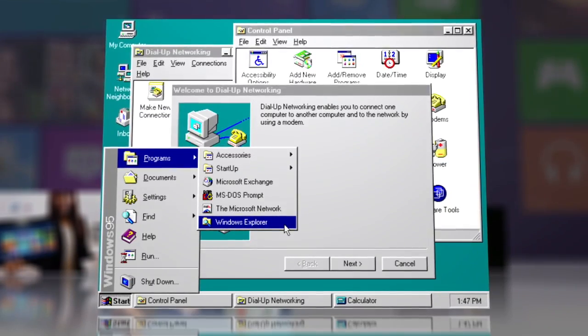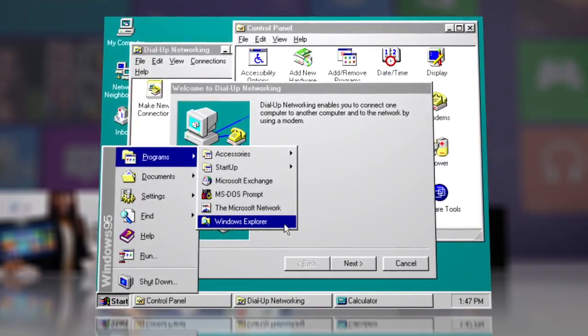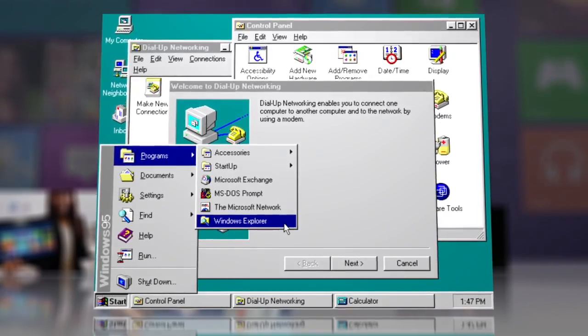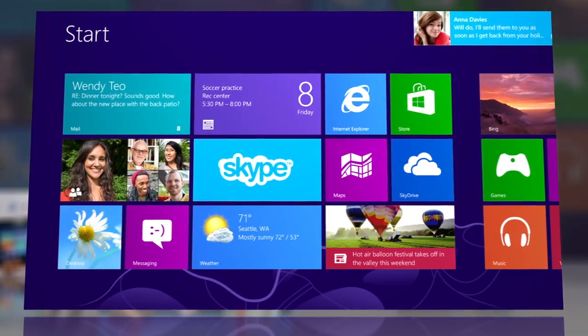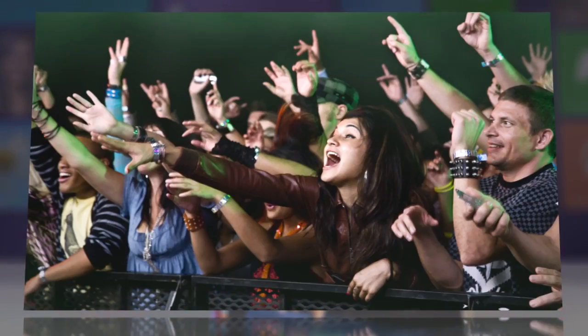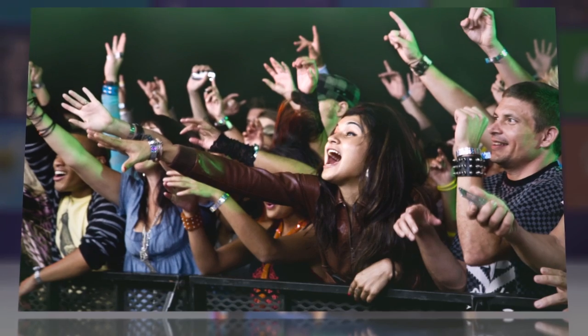The traditional start menu, for example, has been replaced with an app-heavy start screen. The new software has stoked unusual excitement for Microsoft, and reviews have come in cautious but generally positive.